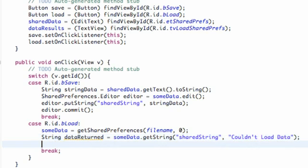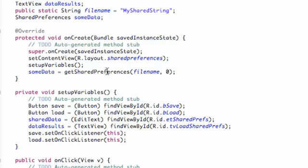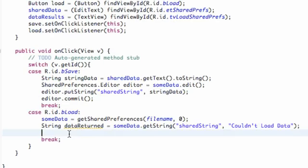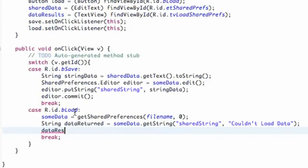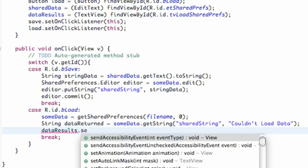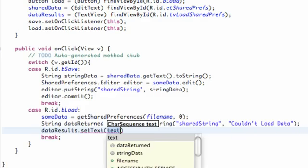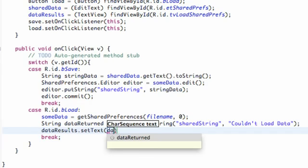Now we need to set up our text view — we created it called 'data results' — to match the shared preference value we just retrieved. So we're going to say data results dot set text, and we're going to set it to this string that we just got — 'data returned.'